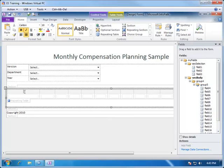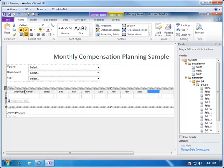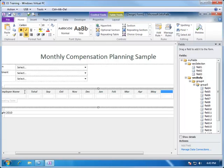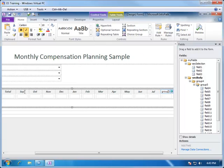Now we can put in the headers: employee name, followed by total. Our calendar year starts in September, so the month headers are: September, October, November, December, January, February, March, April, May, June, July, and finally August.